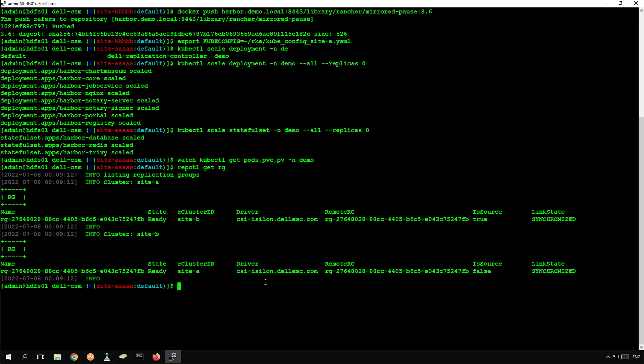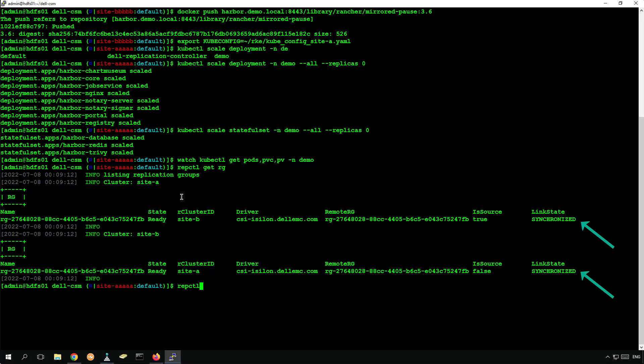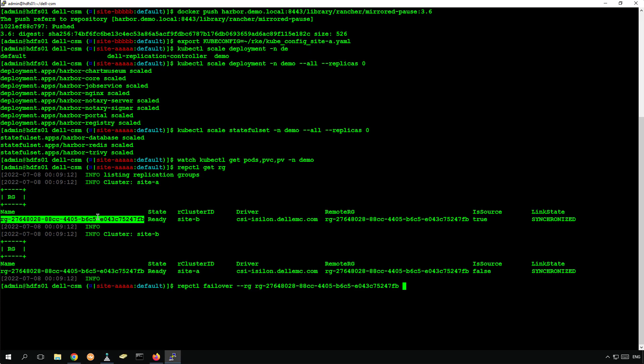By running the repctl get rg command, we can confirm that the data is now fully synchronized. We run the repctl failover command and specify the replication group that we want to failover and the target site. This process takes a few seconds to complete.